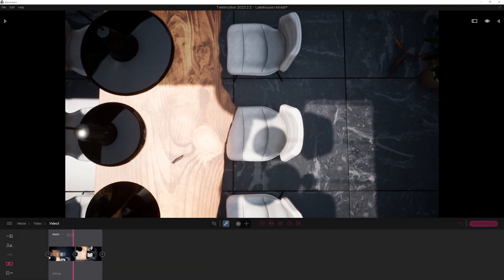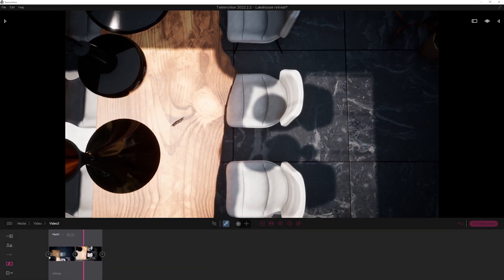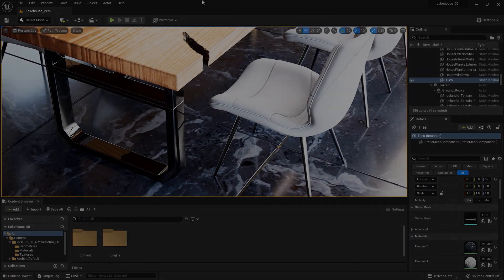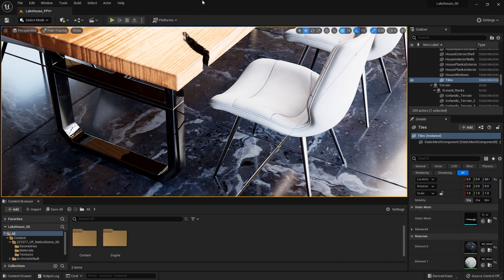I have brought in the Twinmotion demo scene into Unreal Engine using the Twinmotion to Unreal Engine workflow. Now let's set up a camera for this view here I have on the screen. It's in a standard perspective viewport with path tracing turned on.